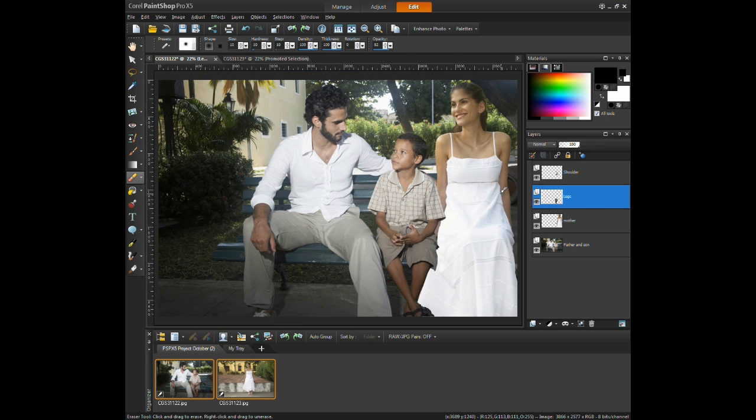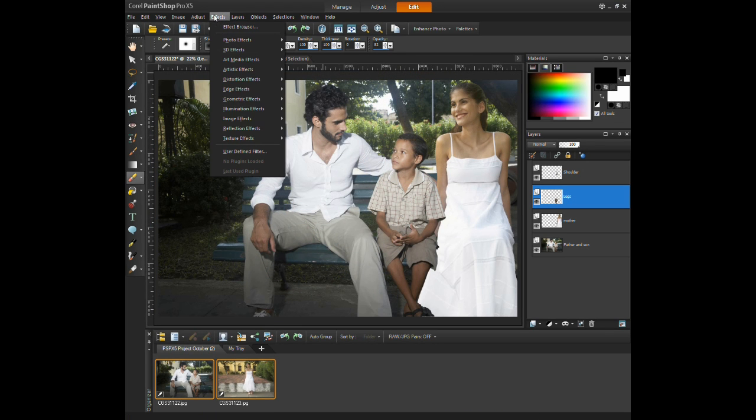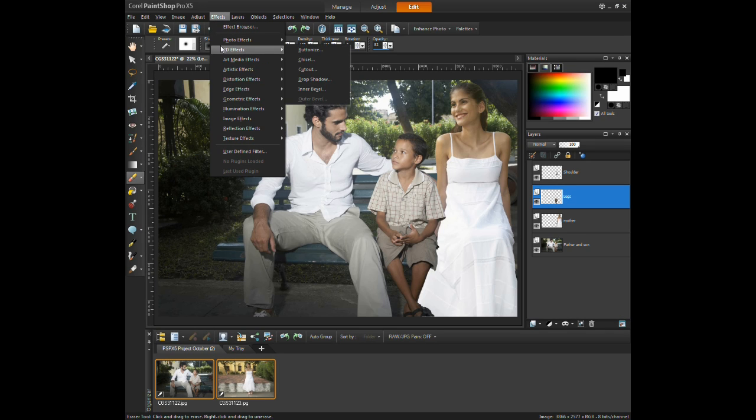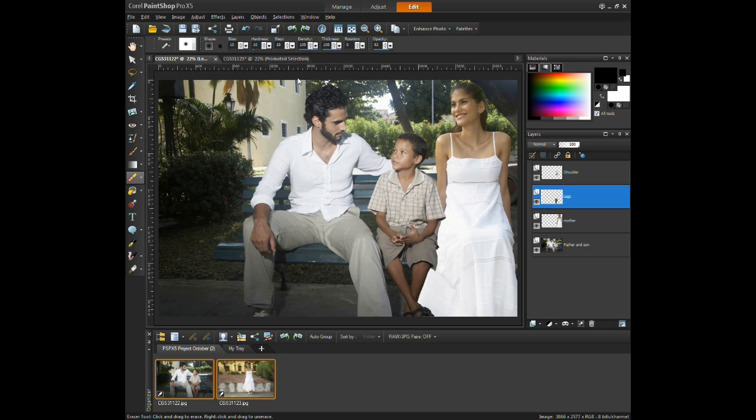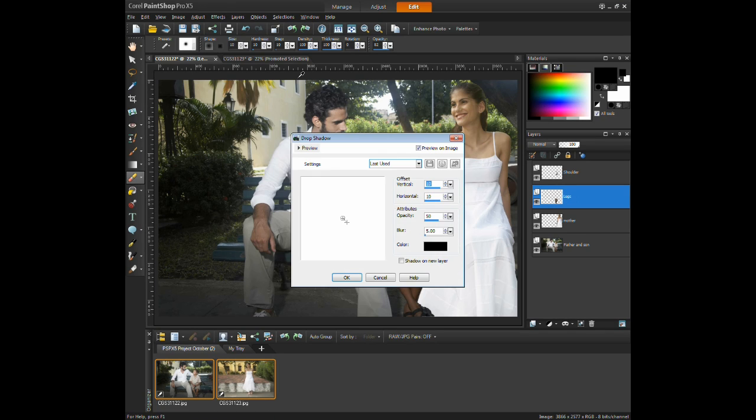Applying a shadow effect for the child's arm and knee onto the woman's dress will enhance the realism of the image. Select the layer for the shoulder, click on Effects menu, select 3D Effects, and click on Drop Shadow.